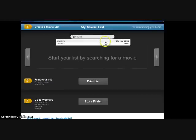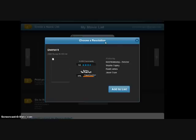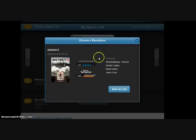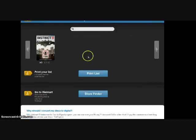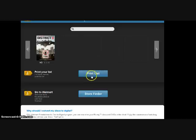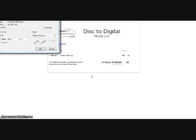As you see here, I'm typing in the name of a movie title that I already own the disc to—in this case, District 9. I click on Add to List, and then the movie shows up in my list.